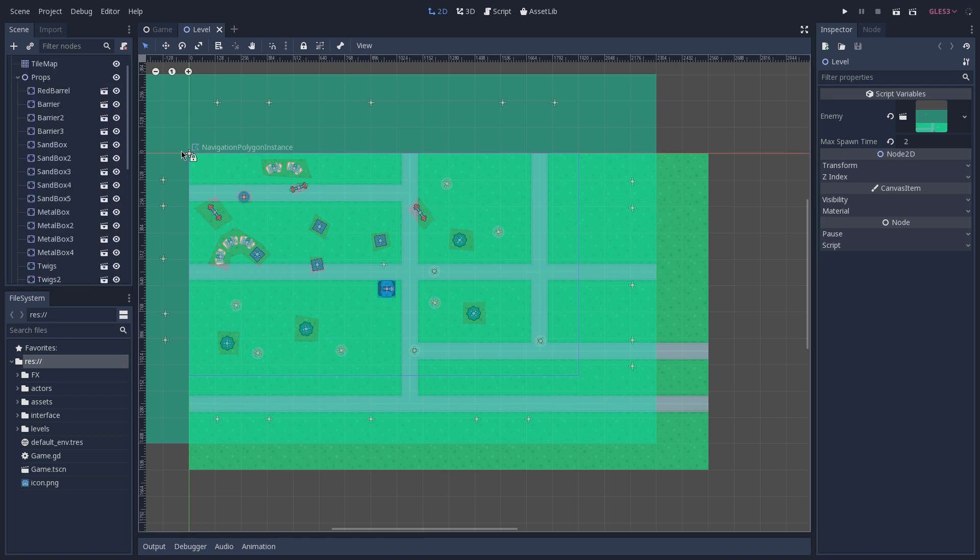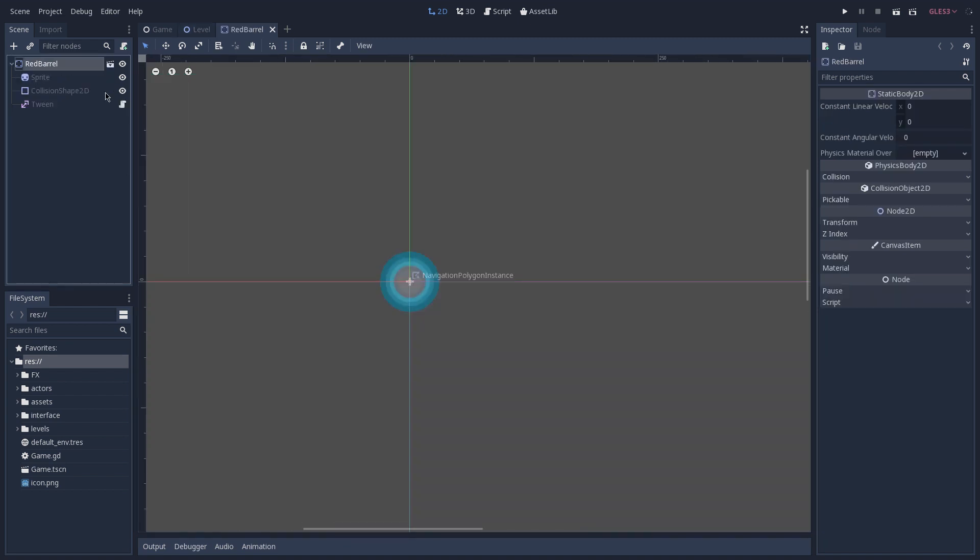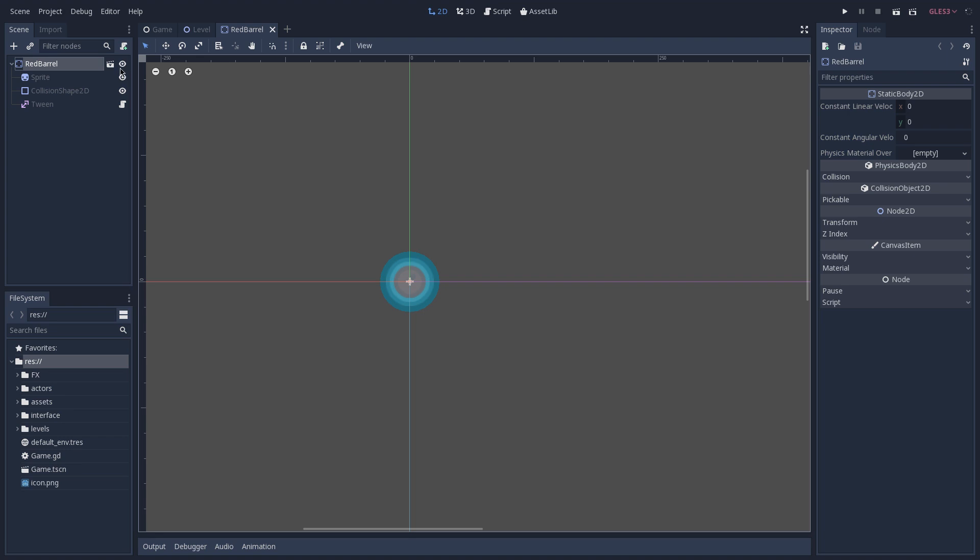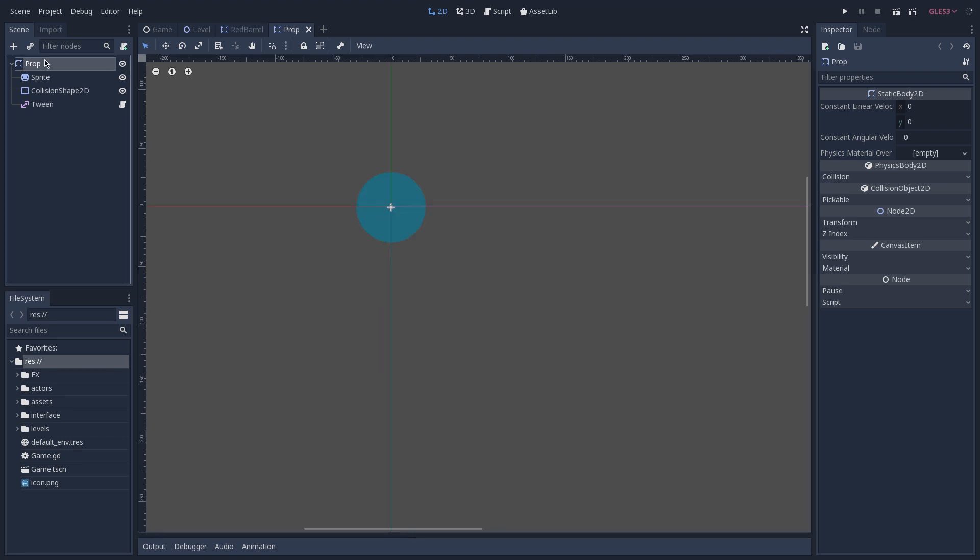So let's open one of them, for instance the red barrel. You can see that this prop right here is an inherited scene, so let's open that scene, and here we have the prop scene.